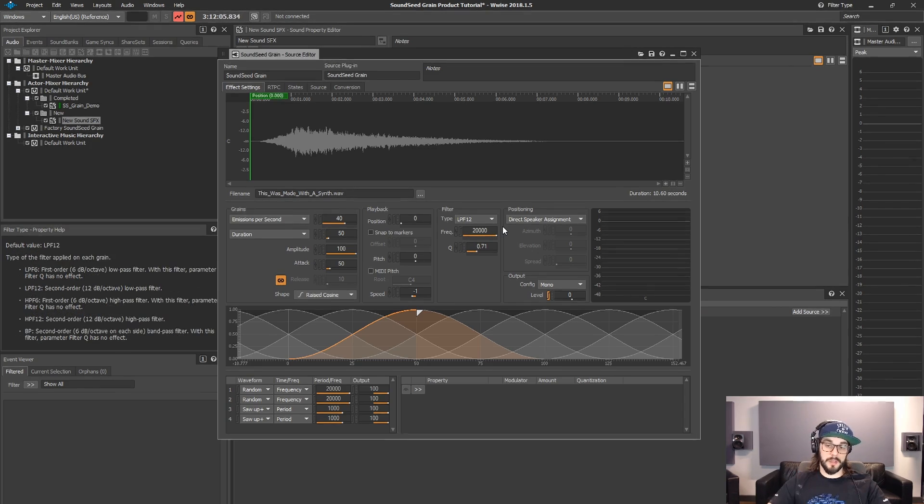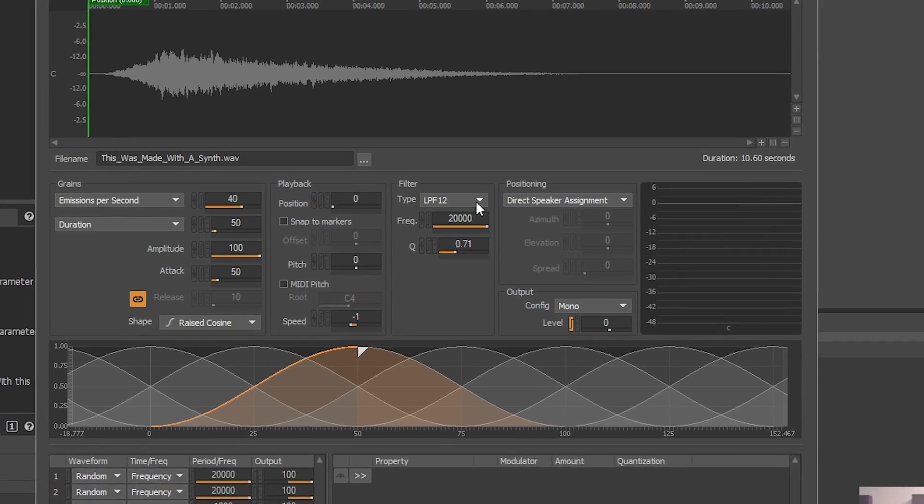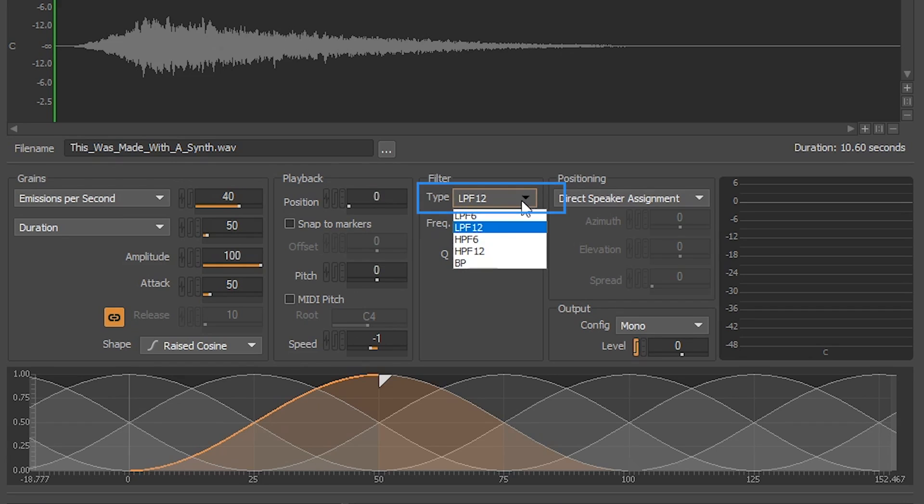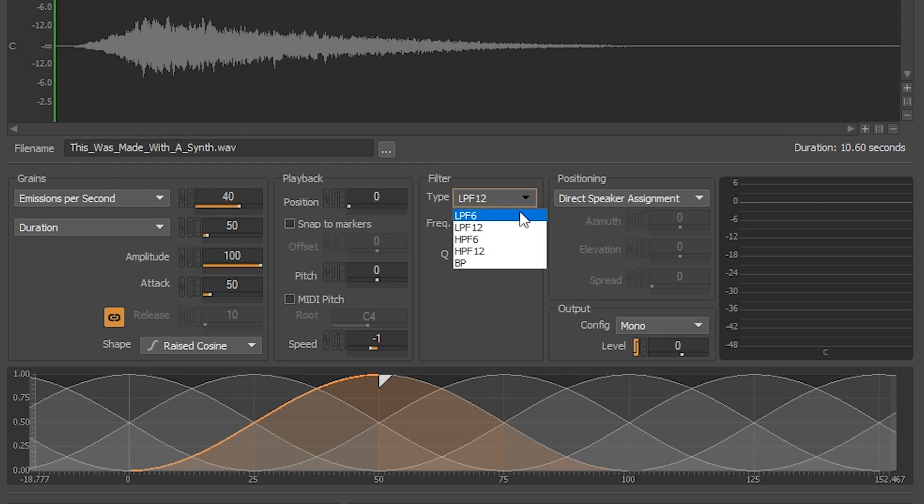Second, when looking through the type list, you'll notice that there are 12 dB per octave slopes available for the high-pass and low-pass filters. One more thing is that we have access in Soundseed Grain to a smoother slope of 6 dB per octave.